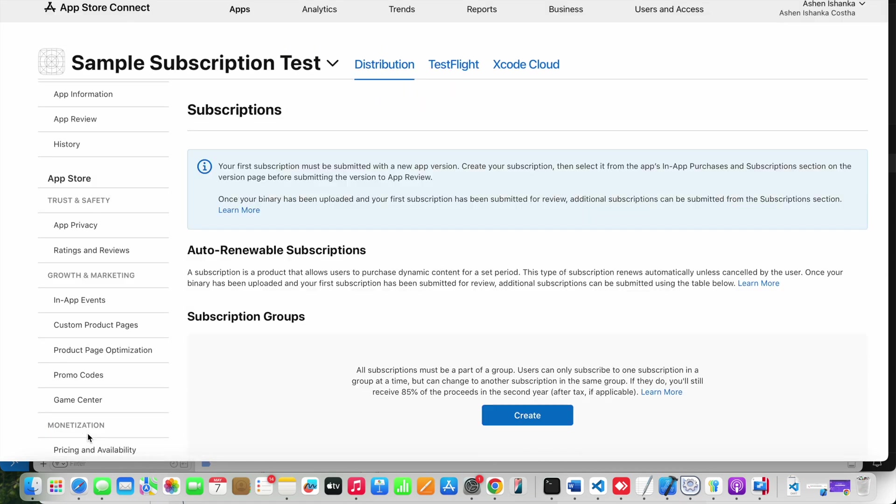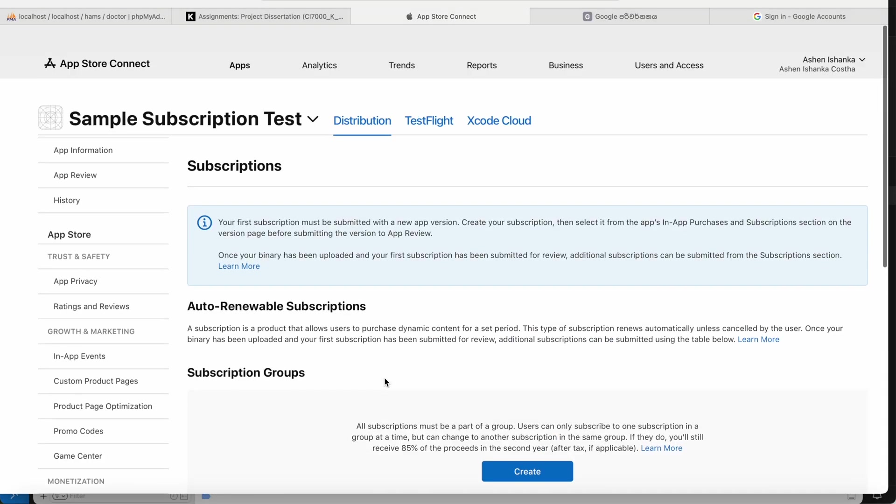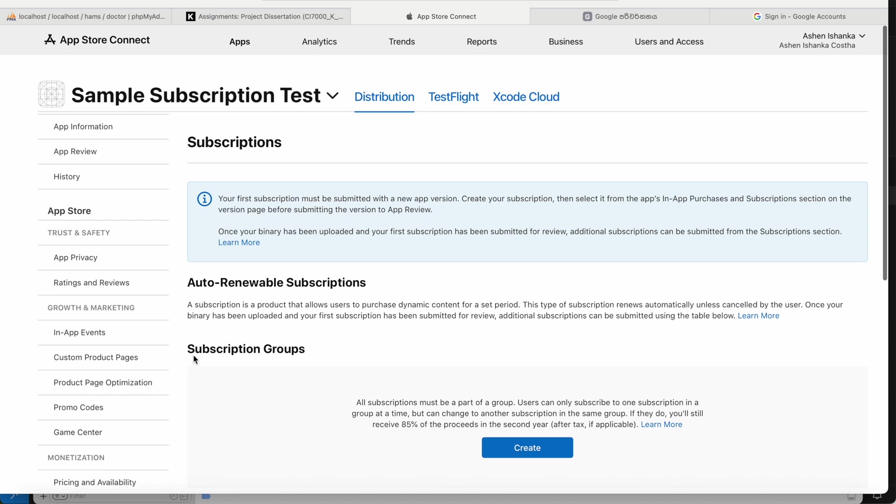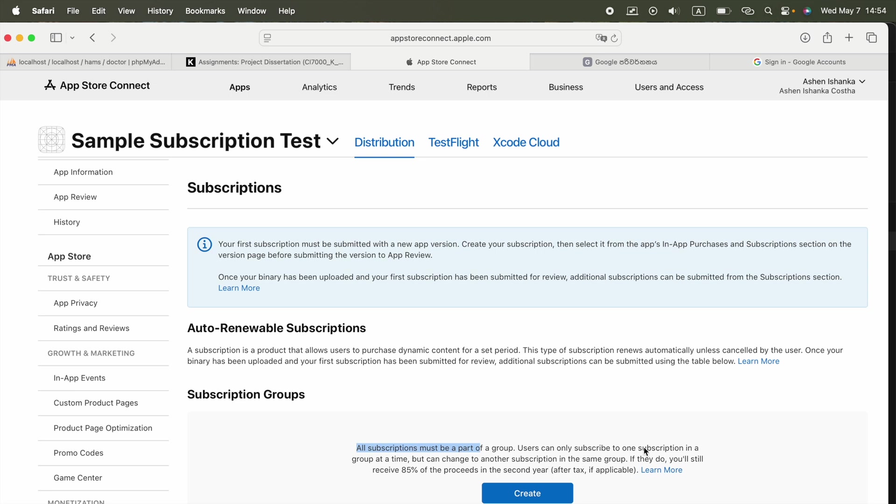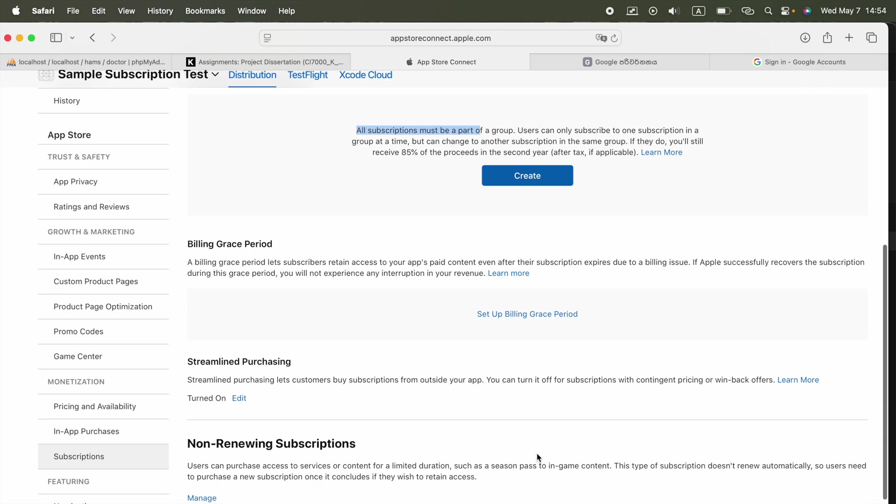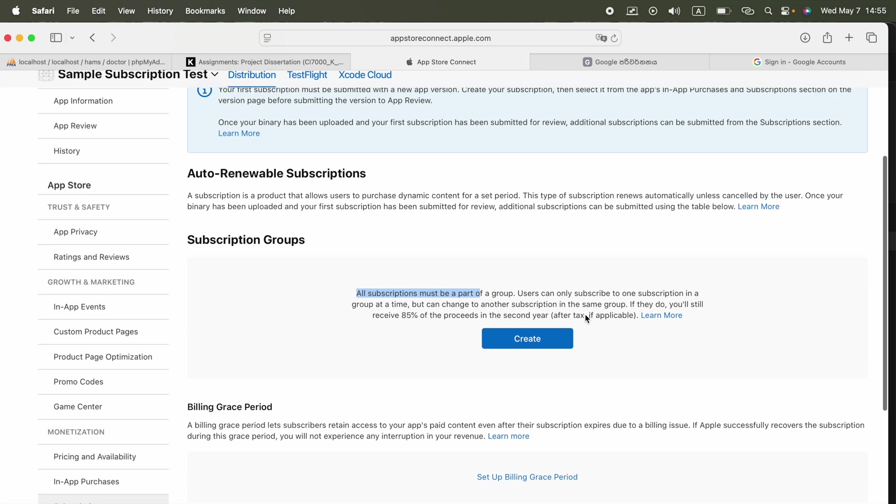Now what we have to do here is in the below go to the Monetization section and you will see Subscriptions. Now here we will see this Auto-Renewable Subscriptions that shows users also have to pay monthly, weekly, or whatever period that you set here for that product. They have to pay to access that specific feature of the application. All subscriptions must be part of a group. This allows users to only subscribe to one subscription in a group at a time, but can change to another subscription in the same group. If they do, you will still receive 85 percent of their revenue in the second year after tax. All right, now we are going to work on this Create.